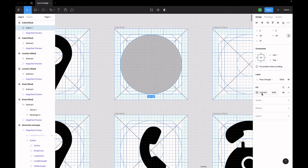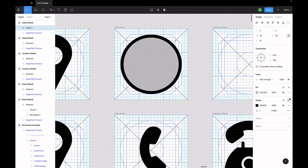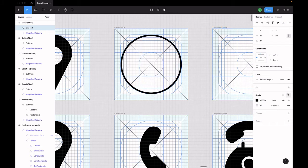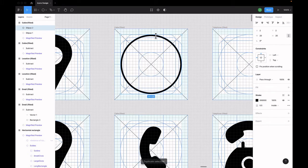Remove the fill and set the stroke to 0.5 pixels. Now, duplicate the circle using CMD or CTRL-D on your keyboard.